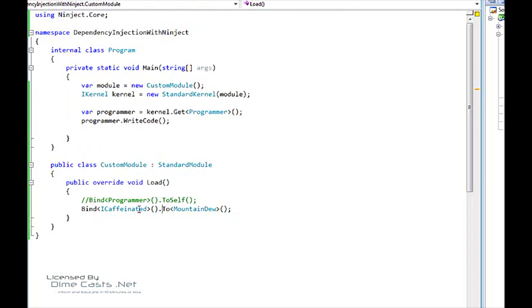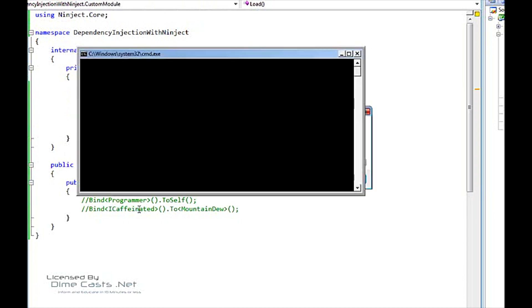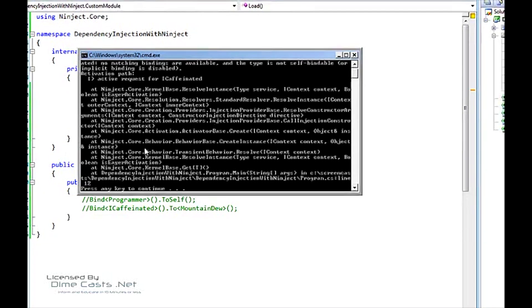Now, let's say if I were to comment this out and we asked for that programmer and I run it, now we're going to get an error. Basically, it's saying that it couldn't resolve the type that we were asking for.